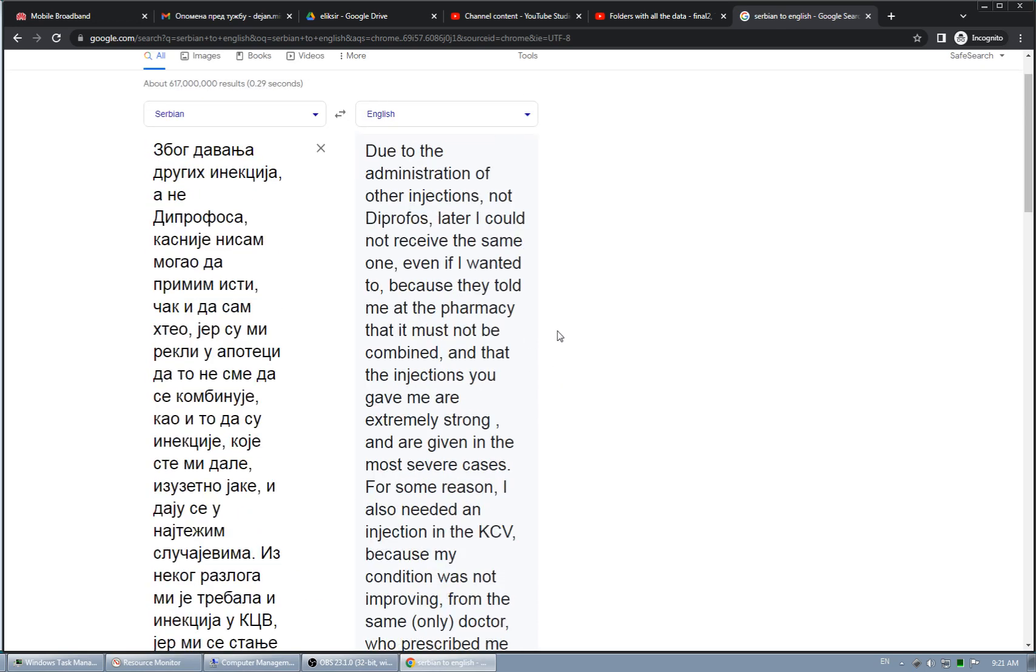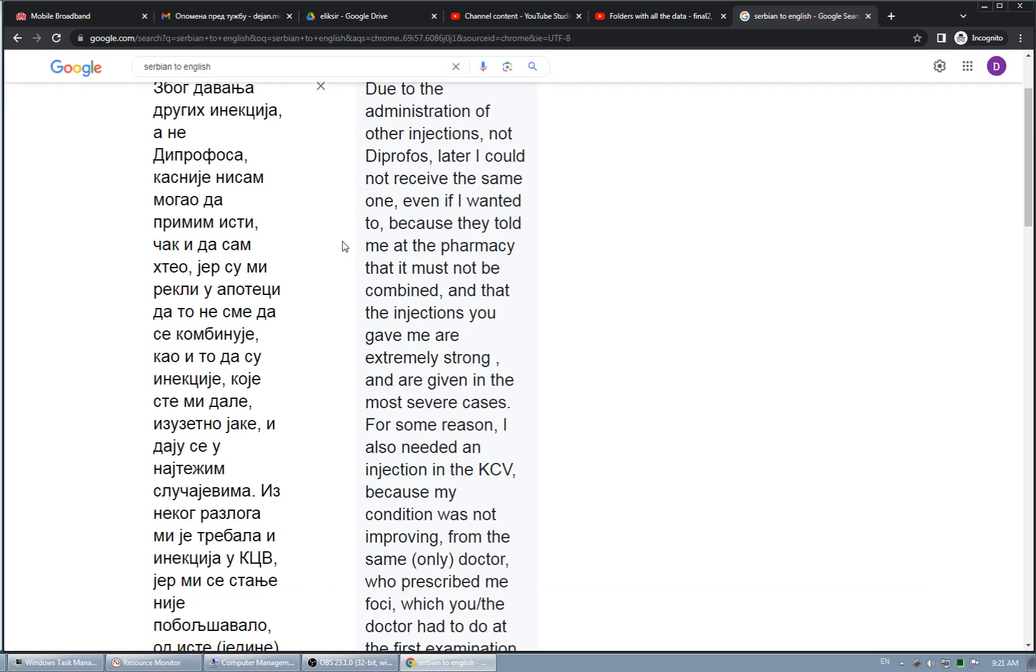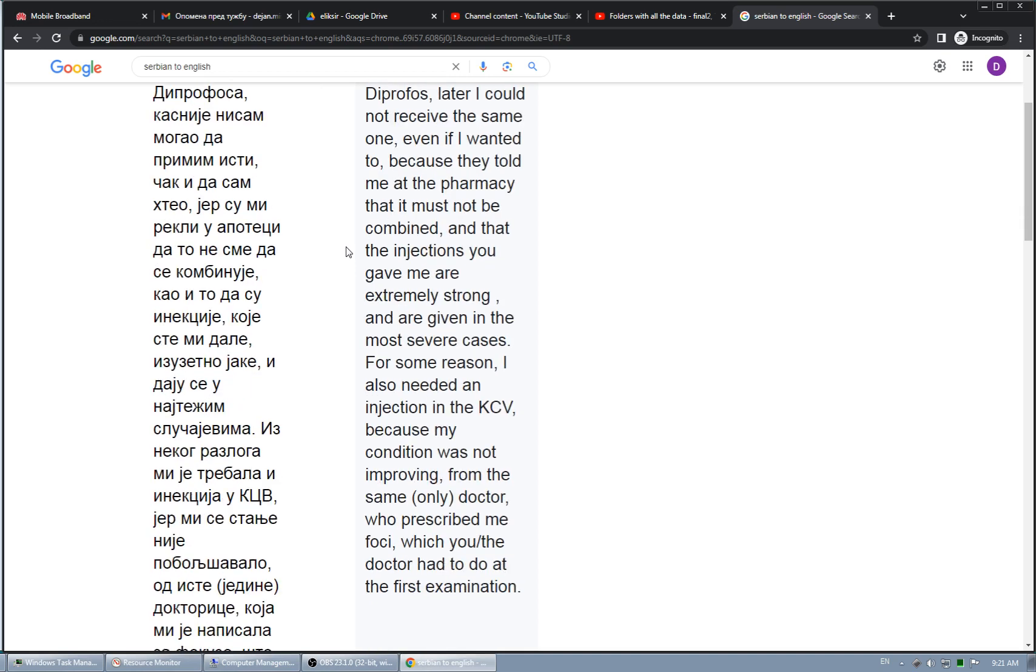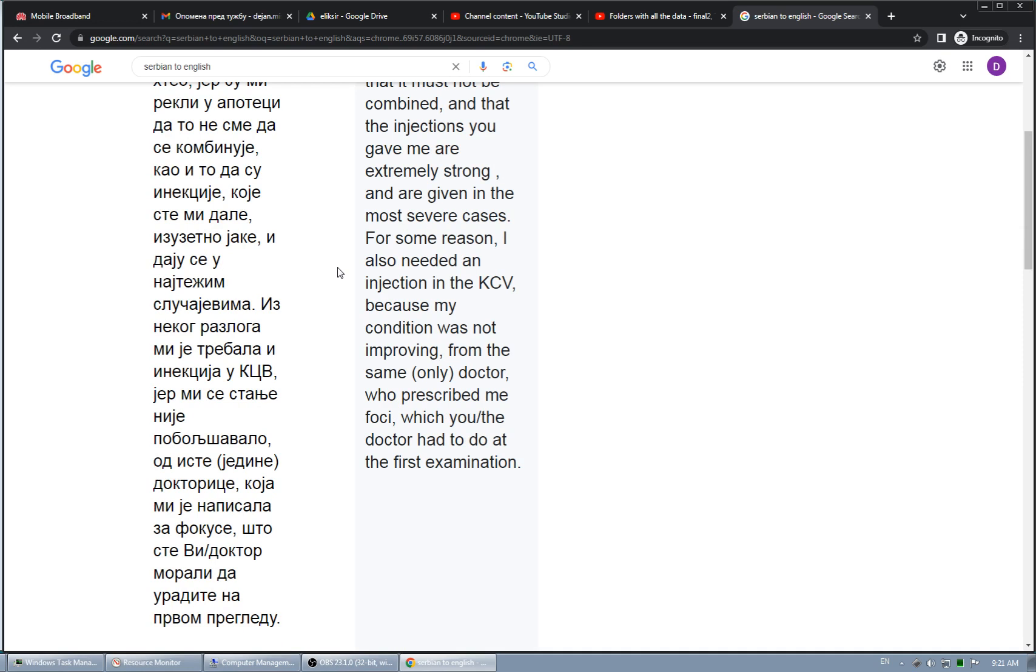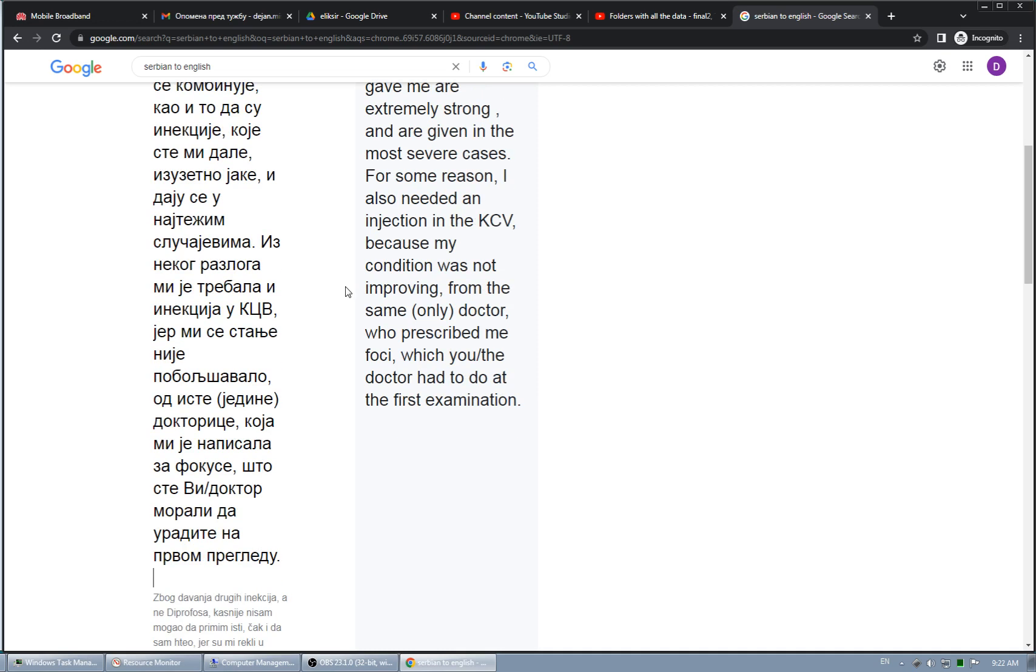Due to the administration of other injections, in this case Dexazon, not Diprofos, later I could not receive the same one, Diprofos, even if I wanted to, because they told me at the pharmacy that it must not be combined, and that the injections you gave me are extremely strong and they're given in the most severe cases, for some reason. I also needed an injection in KCV, Clinical Center of Vojvodina, because my condition was not improving, from the same only doctor who prescribed me for C. I don't know if this is properly translated, so this is the list of problems, illnesses, which can cause problems with eye, that iris severe inflammation that I had.